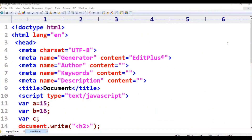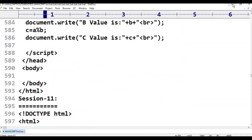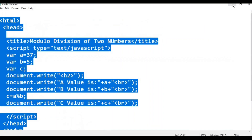Hello viewers, welcome to Telugu Script Tutorials. This is JavaScript Programming Language, Class 11.